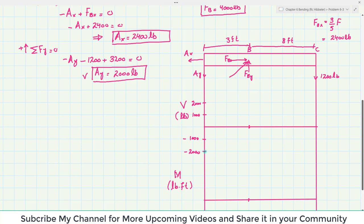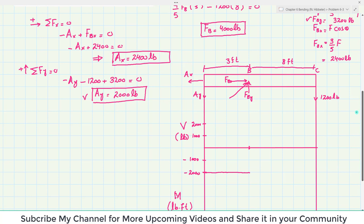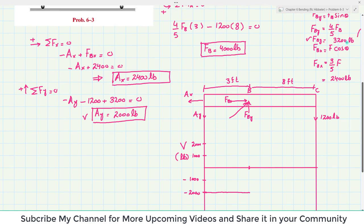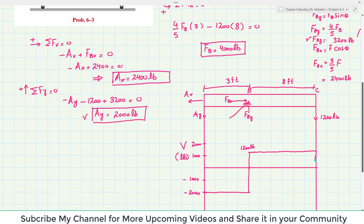At point A there is AY acting downward at 2000 pounds, so the shear force starts at minus 2000. This minus 2000 remains constant until point B. At point B, FBY equals 3200 pounds is added, so minus 2000 plus 3200 gives plus 1200 pounds. The shear force changes from minus 2000 to plus 1200 at point B. From B to C the value remains constant at 1200. At point C we subtract the 1200 pound load, so the shear force goes back to zero. This completes the shear force diagram.